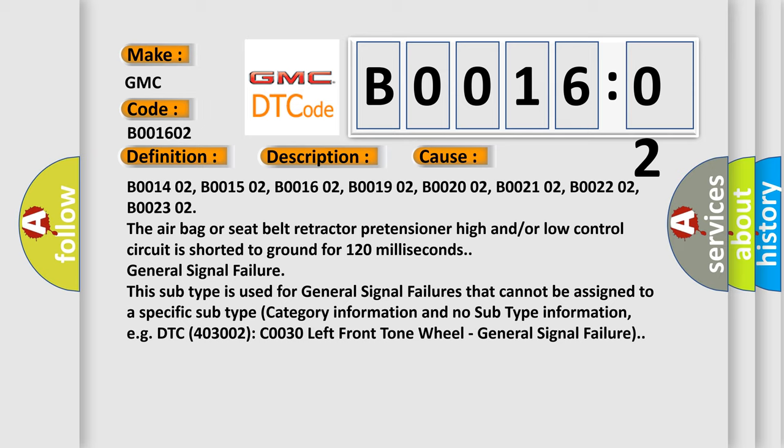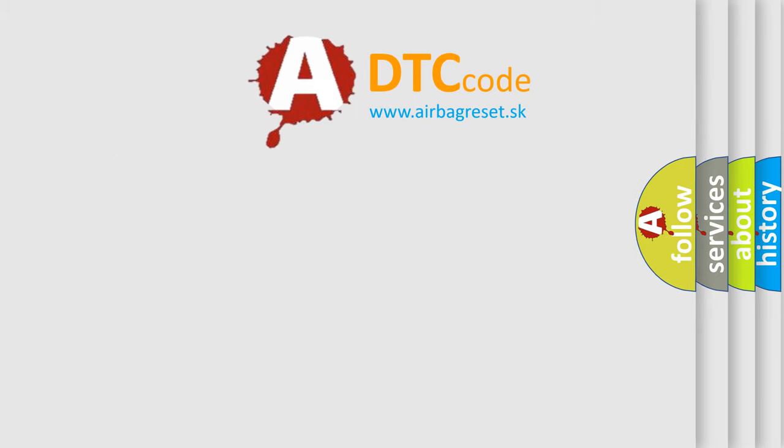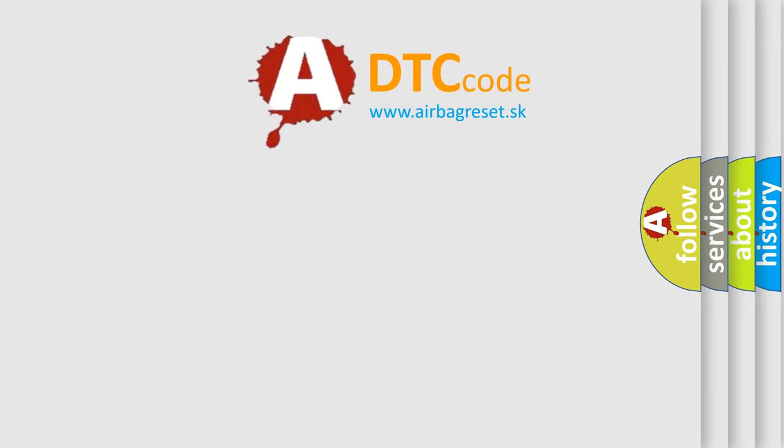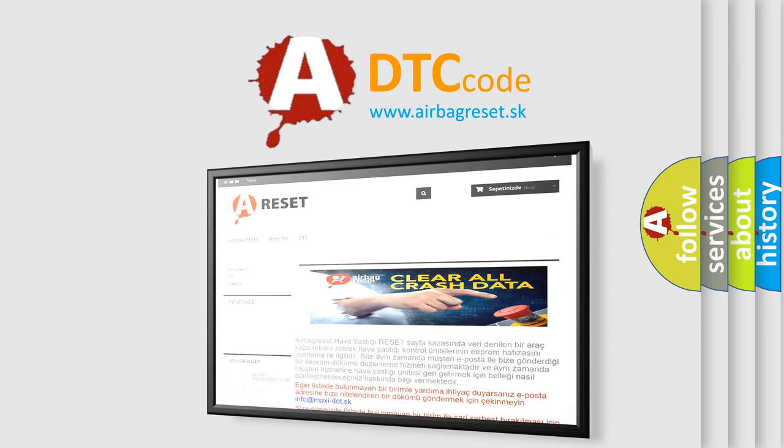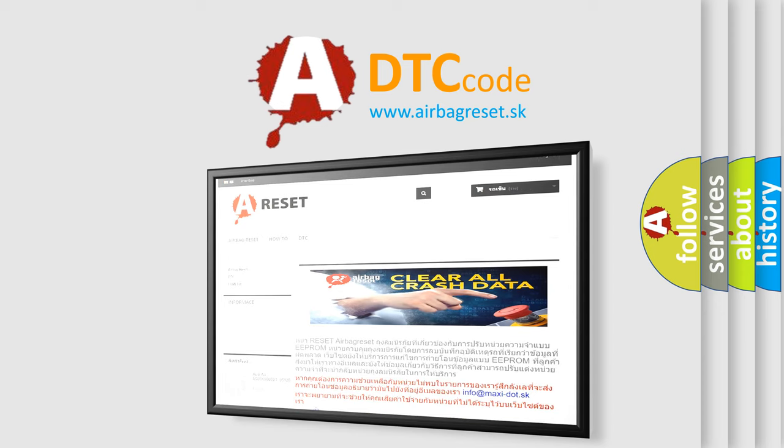The airbag reset website aims to provide information in 52 languages. Thank you for your attention and stay tuned for the next video.